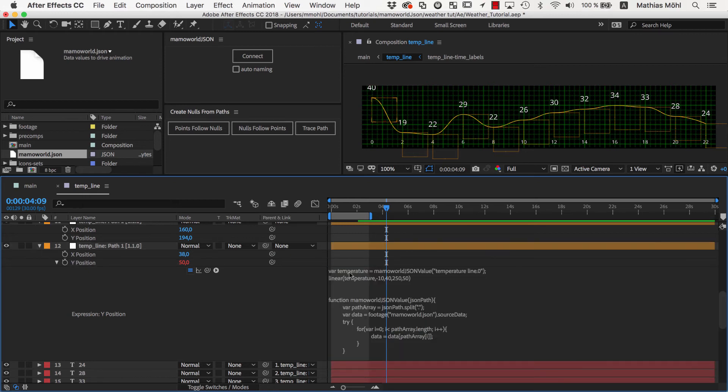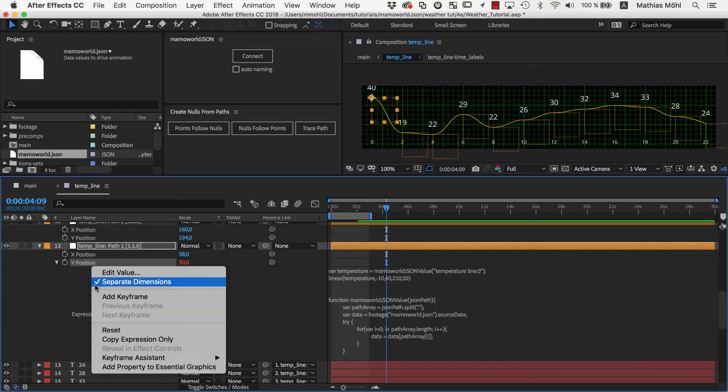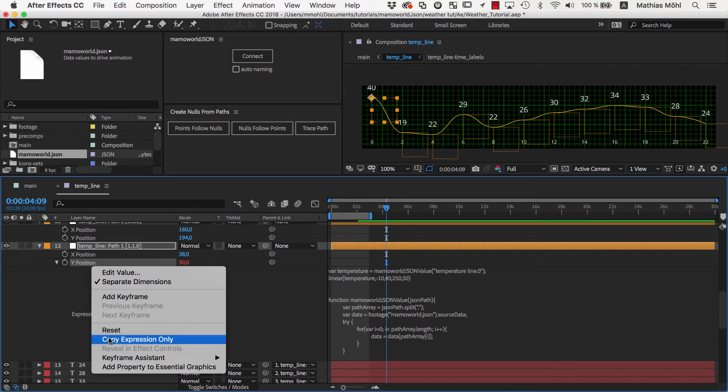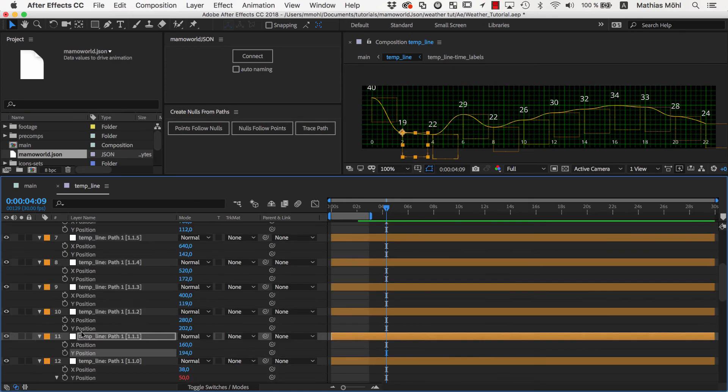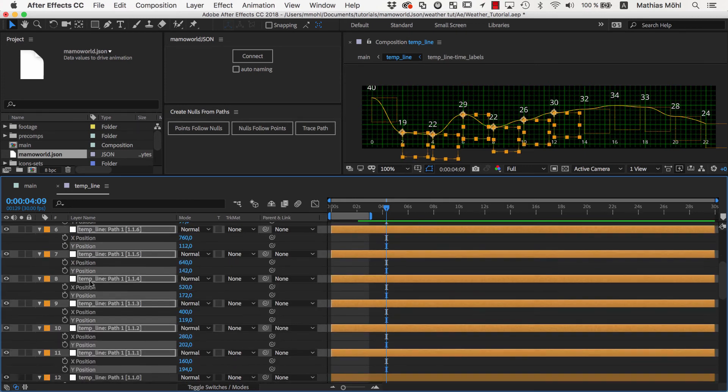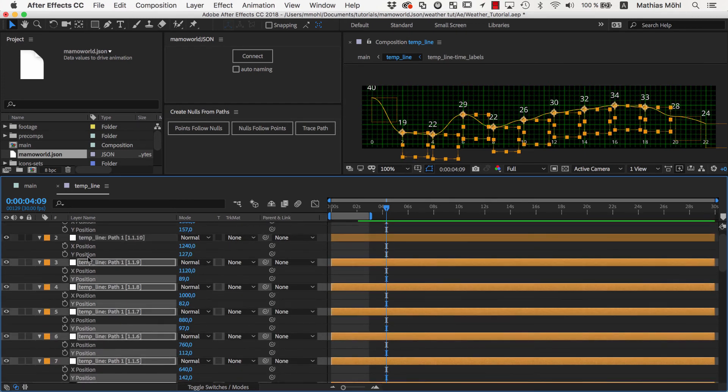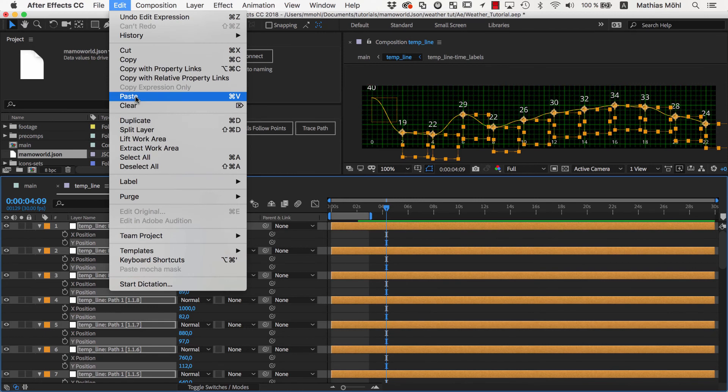Now instead of repeating the same process for all nulls, we right click on the property and choose Copy Expression Only. Then we select the Y positions of all other nulls and paste.